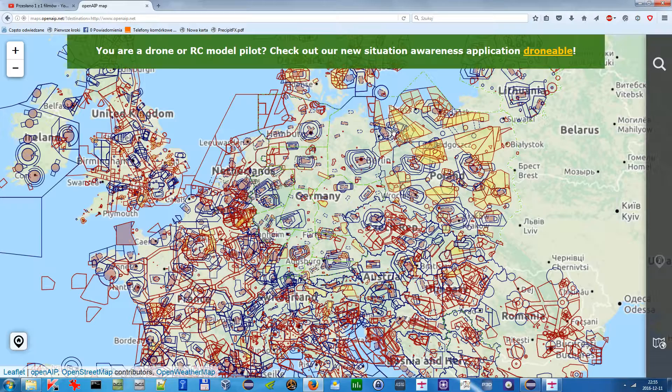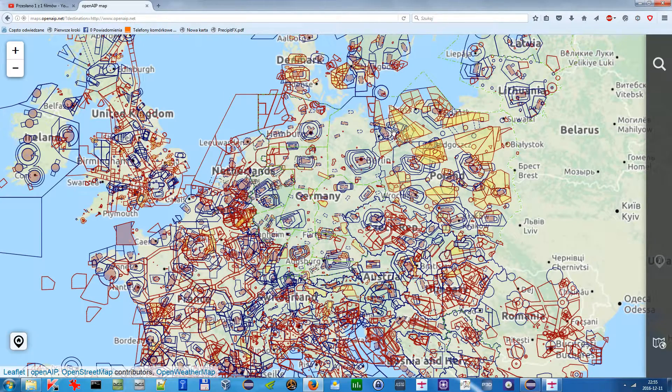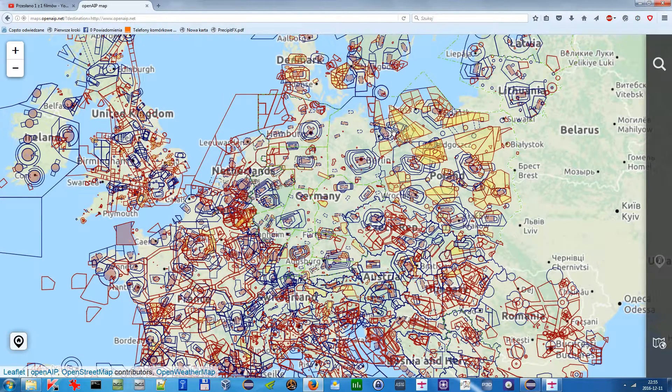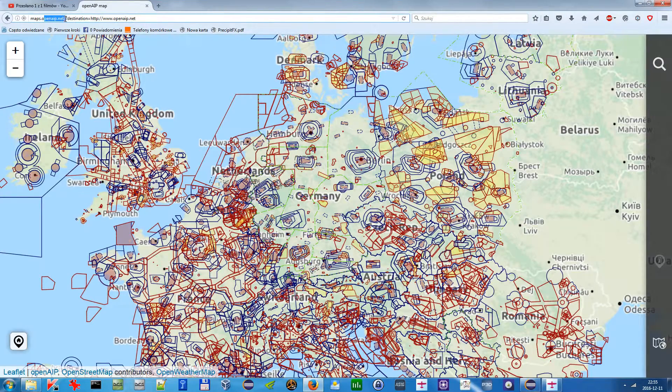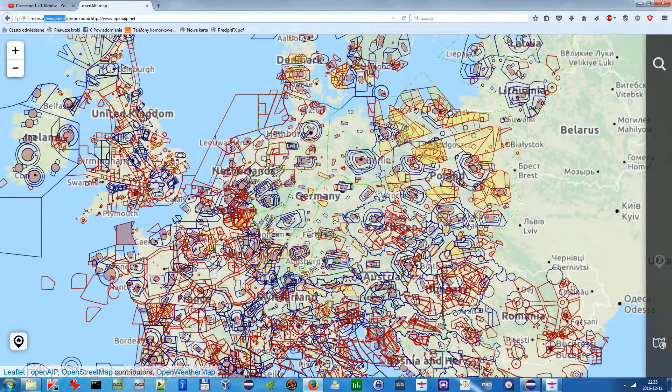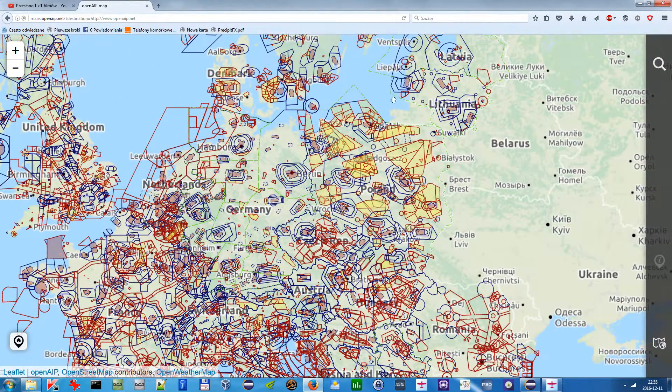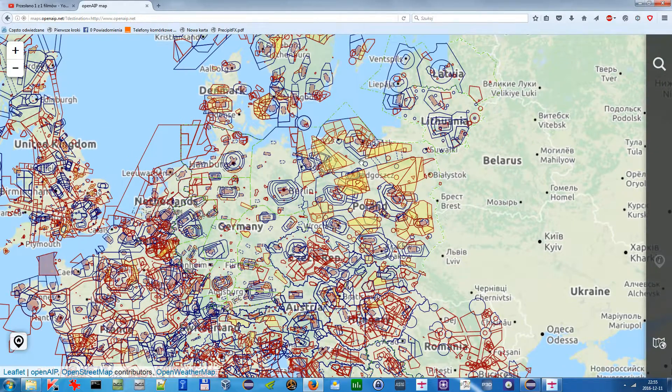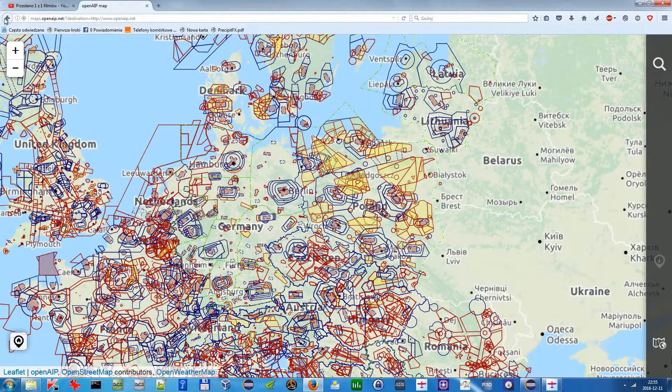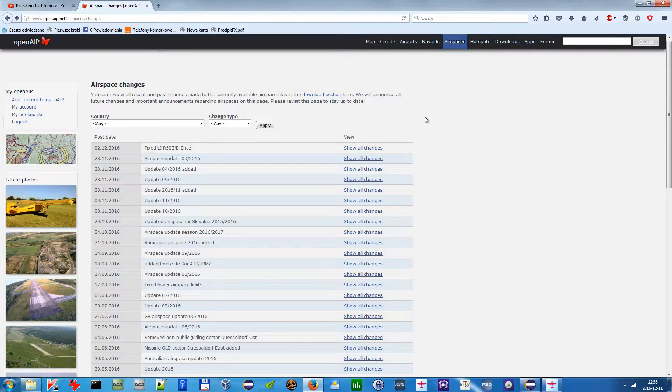The thing is that it's free data and it comes from a service called openAIP.net, and it pretty much works like a kind of Wikipedia where every logged user can log in and insert and edit the data.